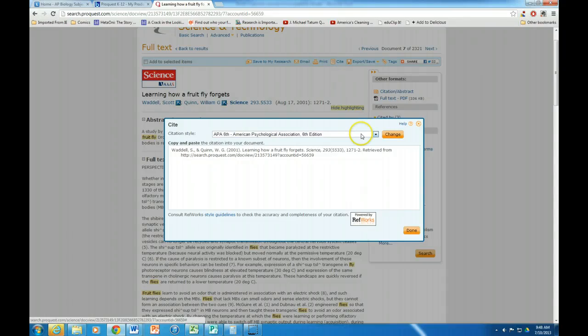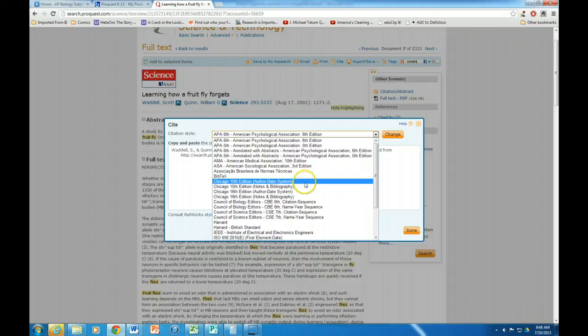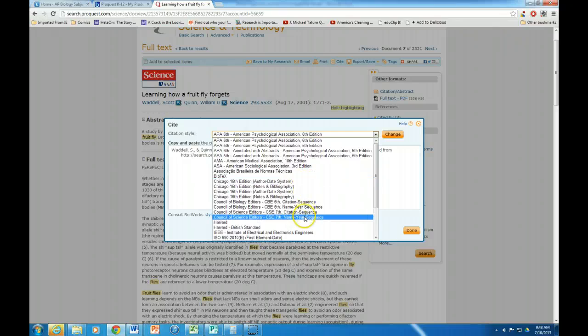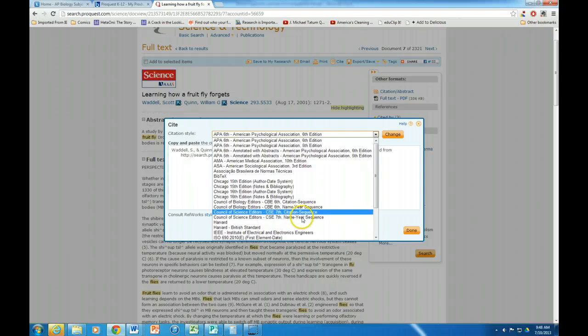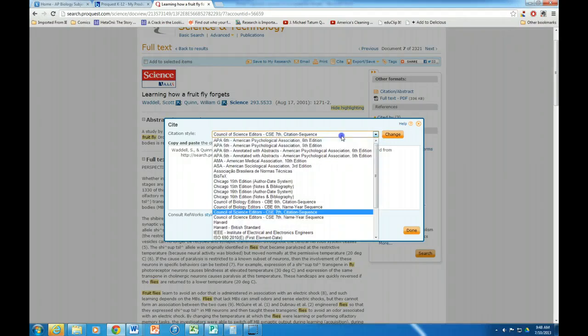All your citations, right. And then what you want is CSE. It doesn't really matter here. What I've noticed is that it doesn't matter so much which one of these that you pick because they look the same, at least they do here.